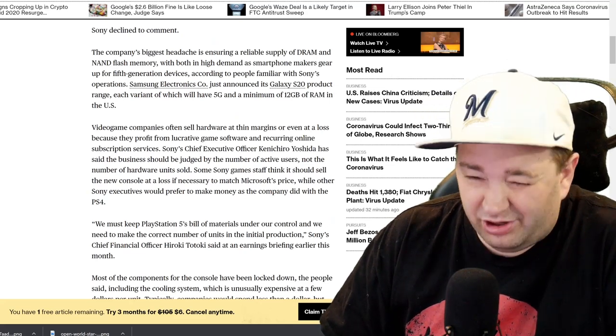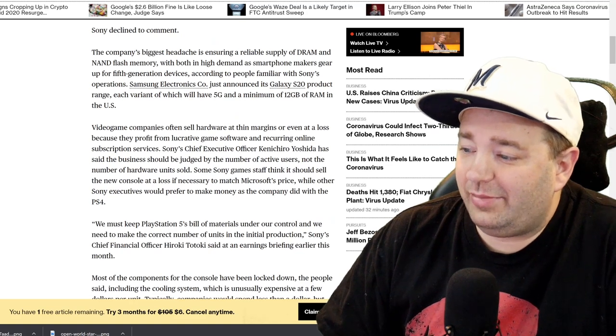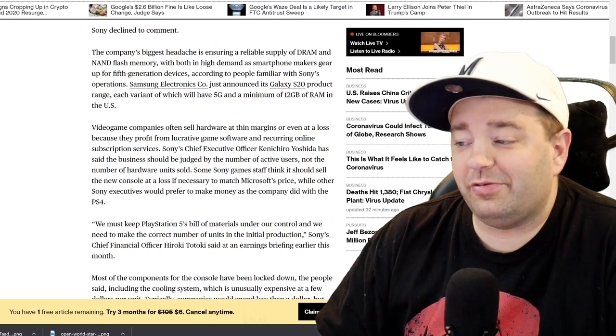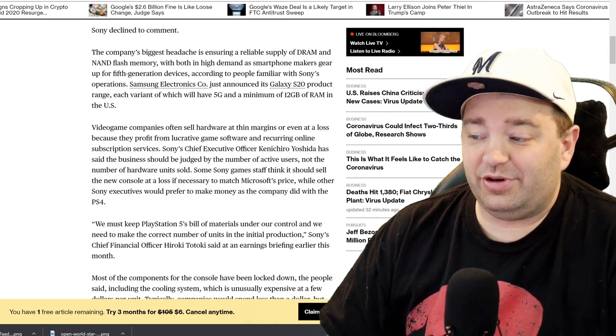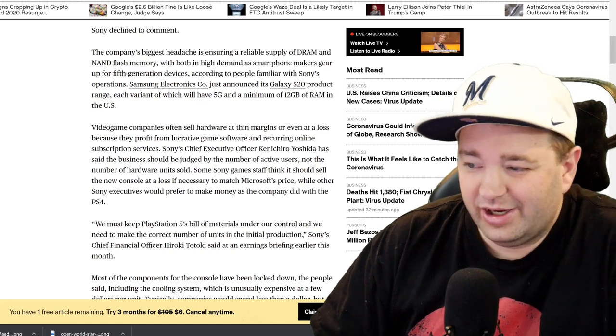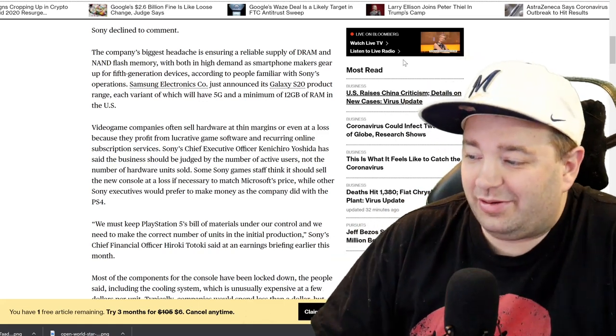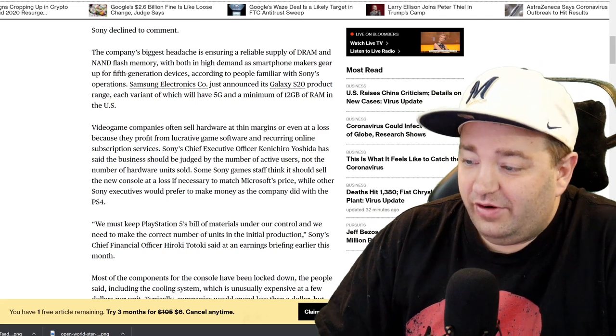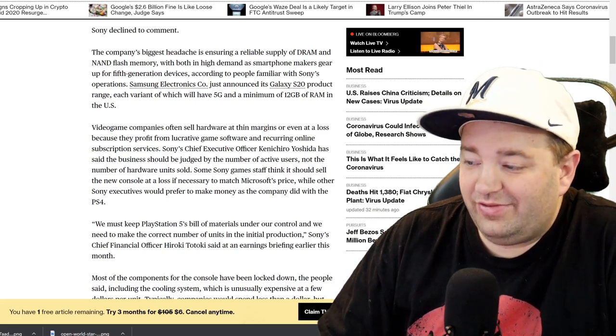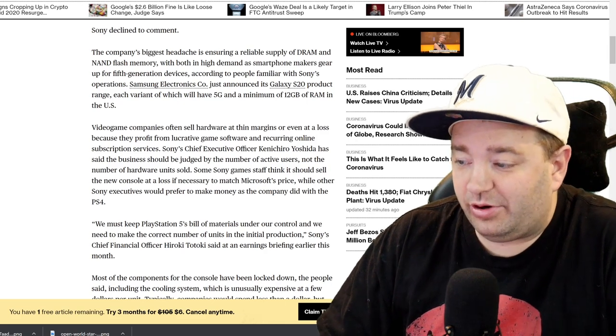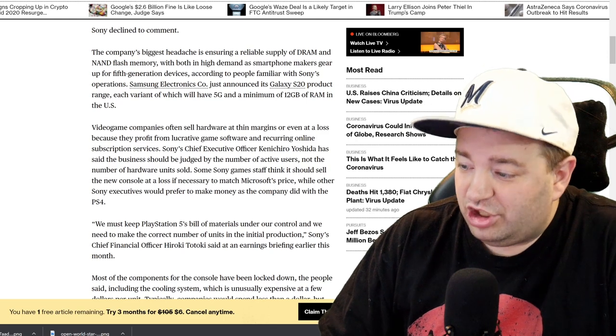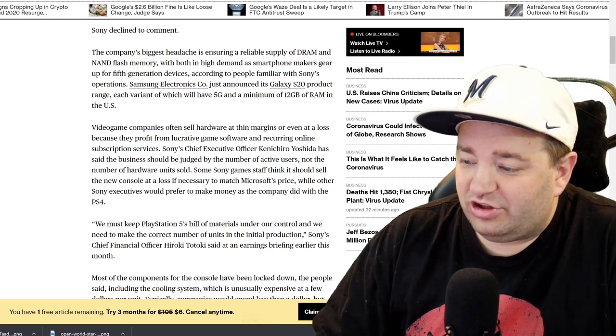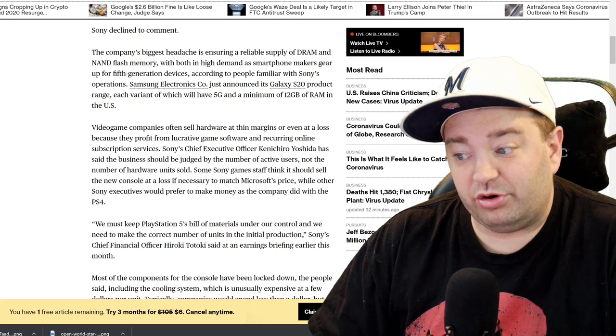Consumers will benchmark their expectations based on the PlayStation 4 Pro and the PS4. If Sony prices above that, it would likely be to balance a need to offset higher material costs against risk to demand. Sony declined to comment. The company's biggest headache is ensuring a reliable supply of DRAM and NAND flash memory. Nintendo's had issues with the NAND flash specifically as well, driving up costs to manufacture Switches.